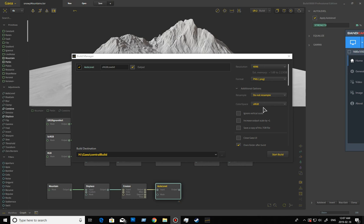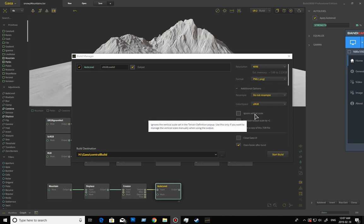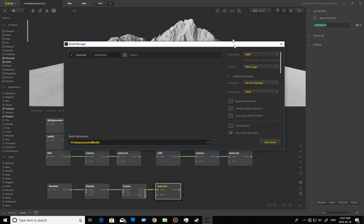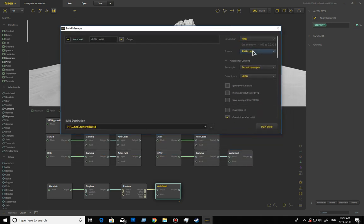There are some things in here that are kind of important, some things that are not as important. File format is also one of those categories. And of course, we have this ignore vertical scale, so I felt the best way to show you what's going to happen with that and then how you can deal with it would be useful.